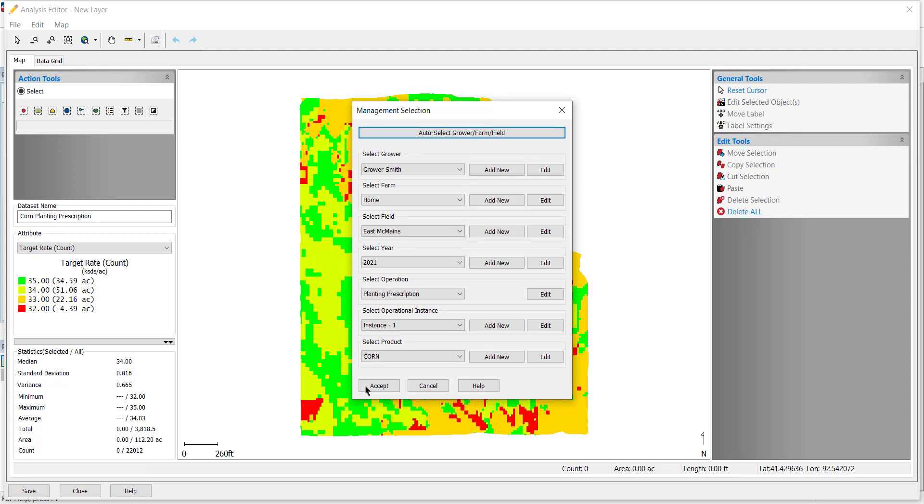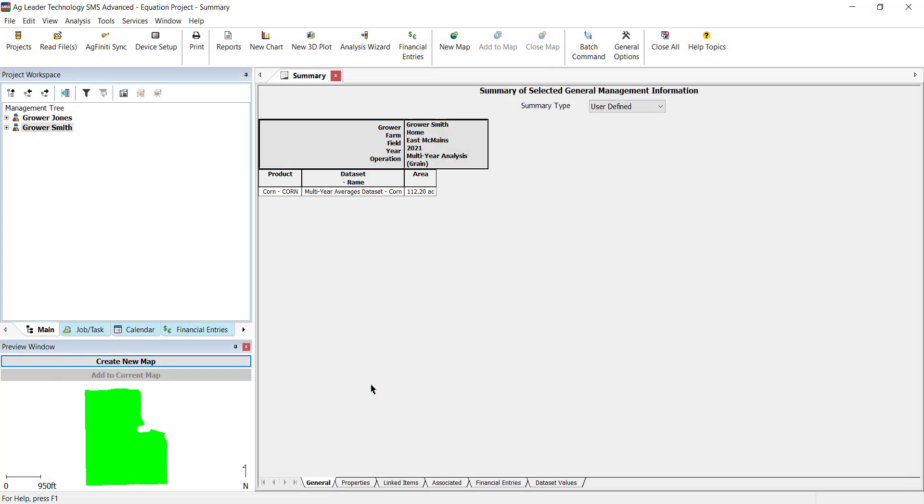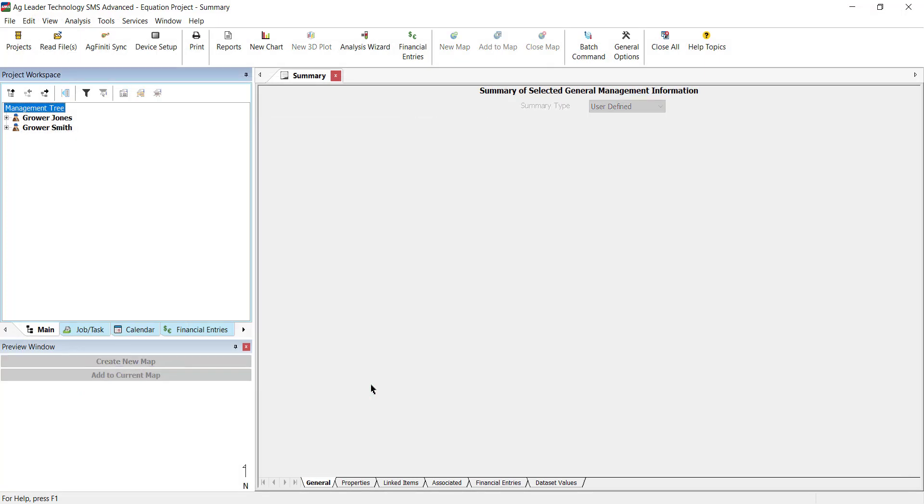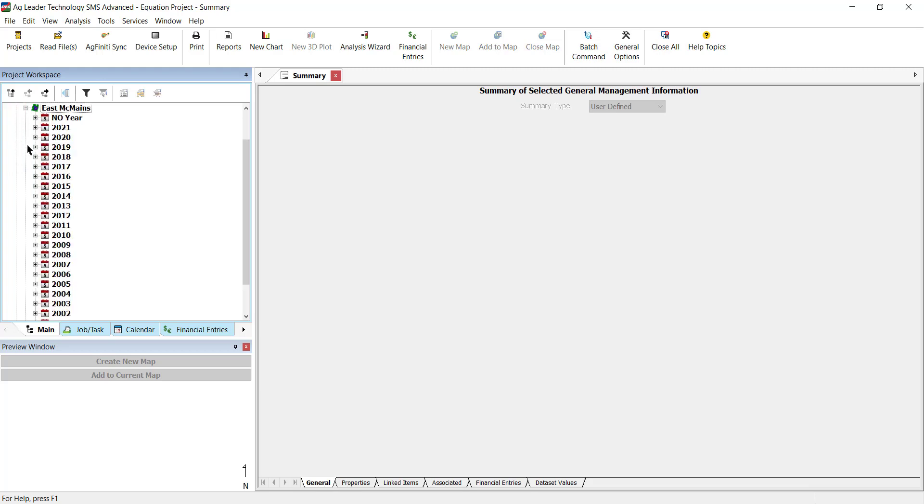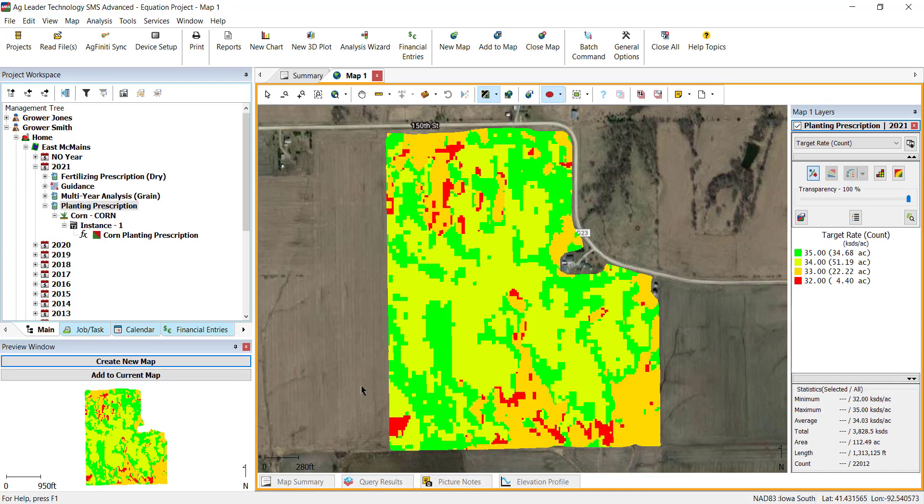After saving, the analysis result will close. Verify that the output is correct by comparing the data used to create the equation to the resulting layer to make sure that the equation was calculated properly.